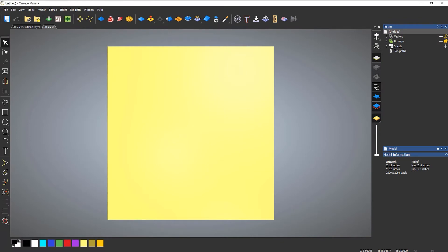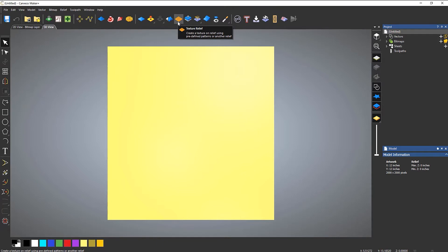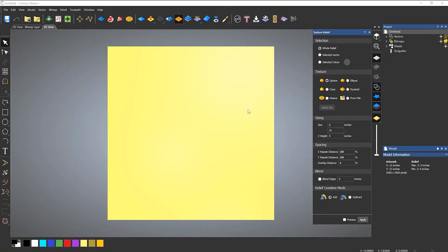In this video, we're going to take a look at the texture relief tool. This allows you to create pre-generated textures, or it allows you to import a file or an image that you can turn into a texture. I'll show you how it works really basic first of all, and then we'll use it in an example. If you open up the texture relief tool, which is here, it will open up a dialog on the right hand side. You can do this over the whole relief, over a selected vector, or over a selected color.